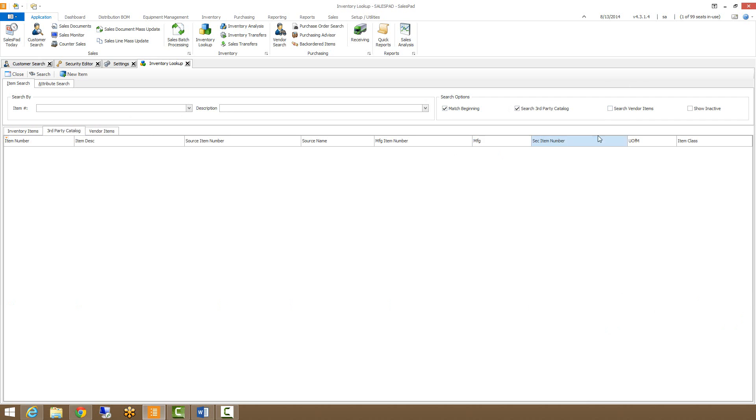Same thing for our search vendor items. We have our individual tab for that, and we'll want to make sure that the checkbox is checked when searching for those.